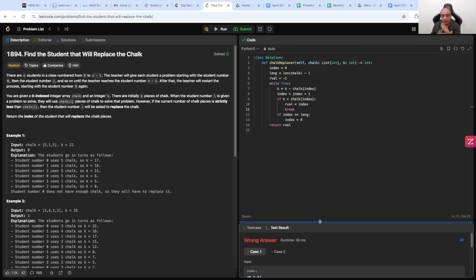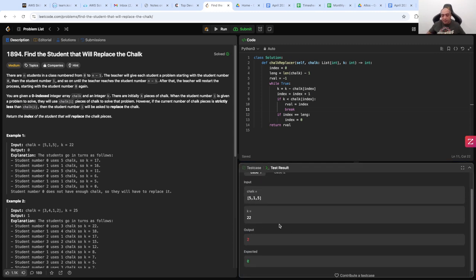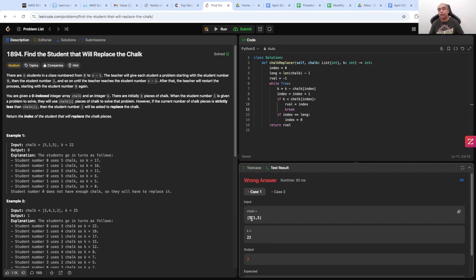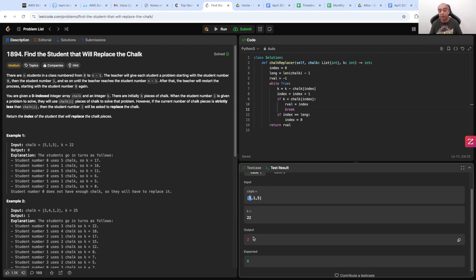We get a wrong answer. They expect output 0 but we are returning the wrong output. The expected student index is 0 but we're returning something else. So we have some logical problem here and we need to figure that out.